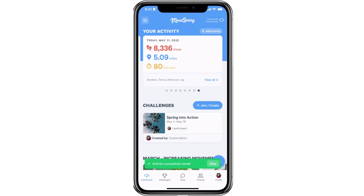After selecting save, you will see a green confirmation message at the bottom of your screen letting you know that your activity has been saved. You can now view your total activity here in your dashboard, and if you're participating in any challenges, this data will apply to those as well. That's it! You now know how to manually log converted activities in Movespring.